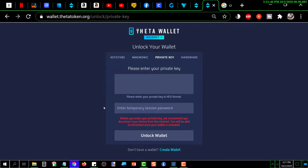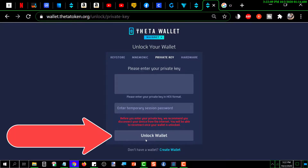You want to double or triple check it — make sure you got it all right. Then reconnect your computer once you've typed in that private key, and simply click 'Unlock the Wallet.' You should then see your Theta. That's pretty much it.